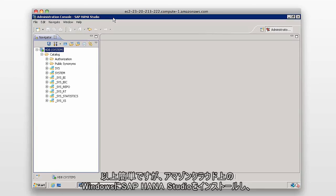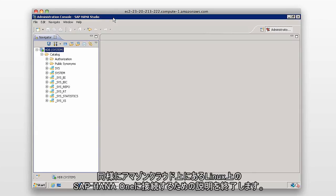So that's a small video on how you can install the SAP HANA Studio on a Windows box, which is within the Amazon Cloud, which connects to a SAP HANA Linux server, which is also within the Amazon Cloud.